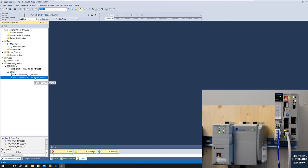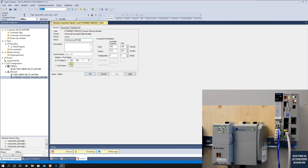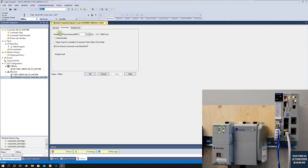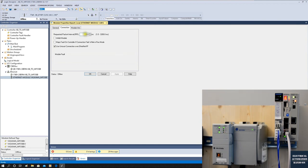We've set up the connection. Double-click to review the settings we just configured. Look at the RPI time — 10 milliseconds. We can leave this as default. For Ethernet IP communication, the communication cycle should generally be kept above 10 milliseconds. If you need lower than 10 milliseconds, be careful — some devices cannot respond that fast. I recommend using Unicast for point-to-point communication. Leave the RPI at 10 milliseconds.